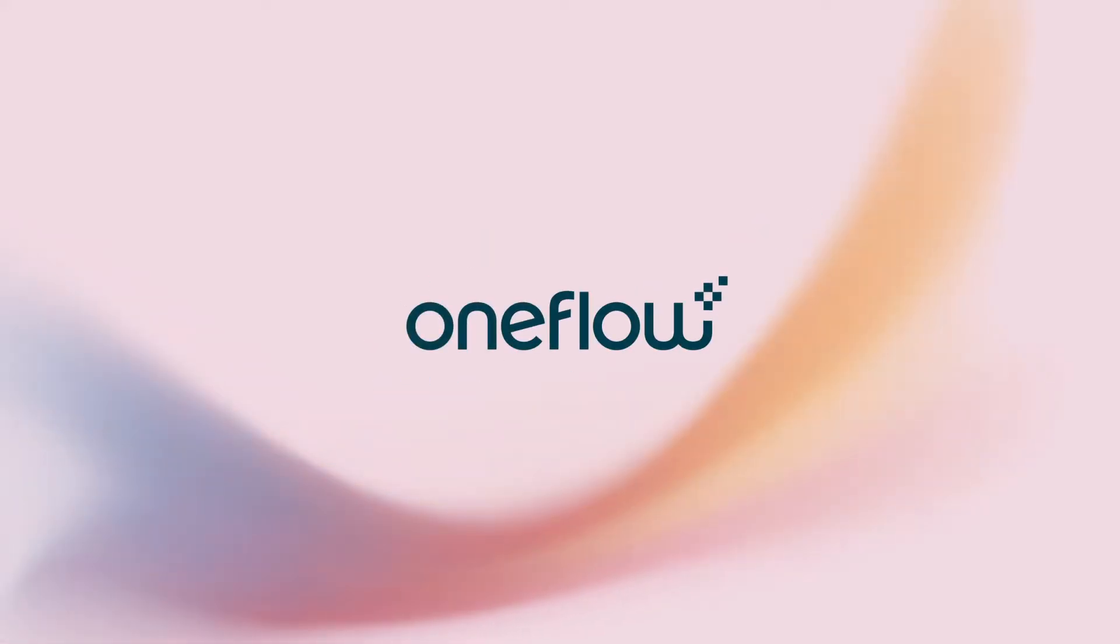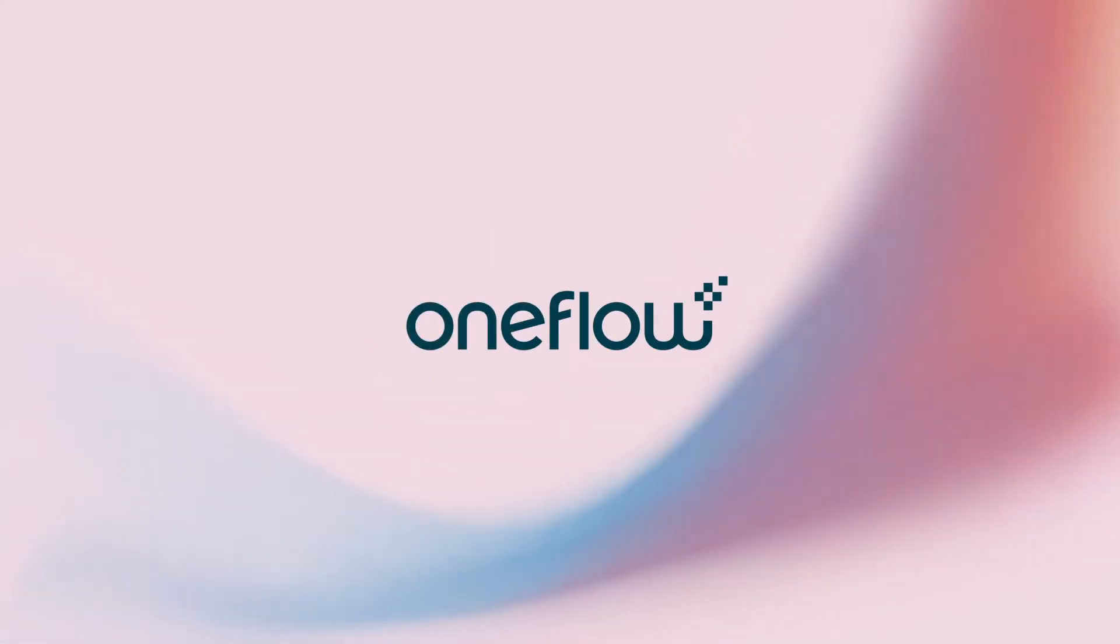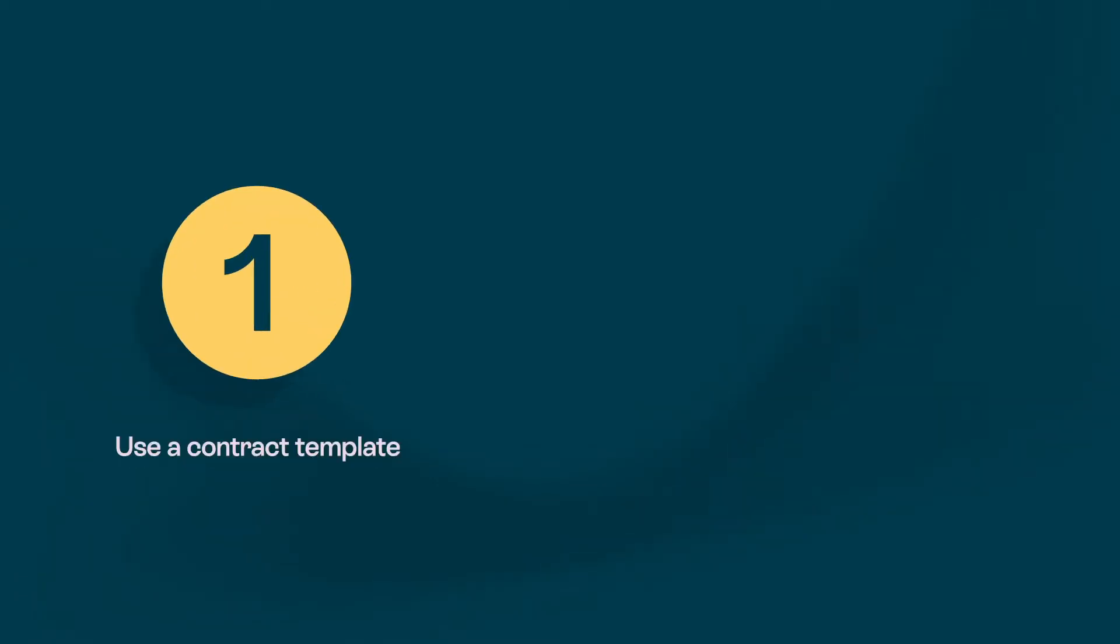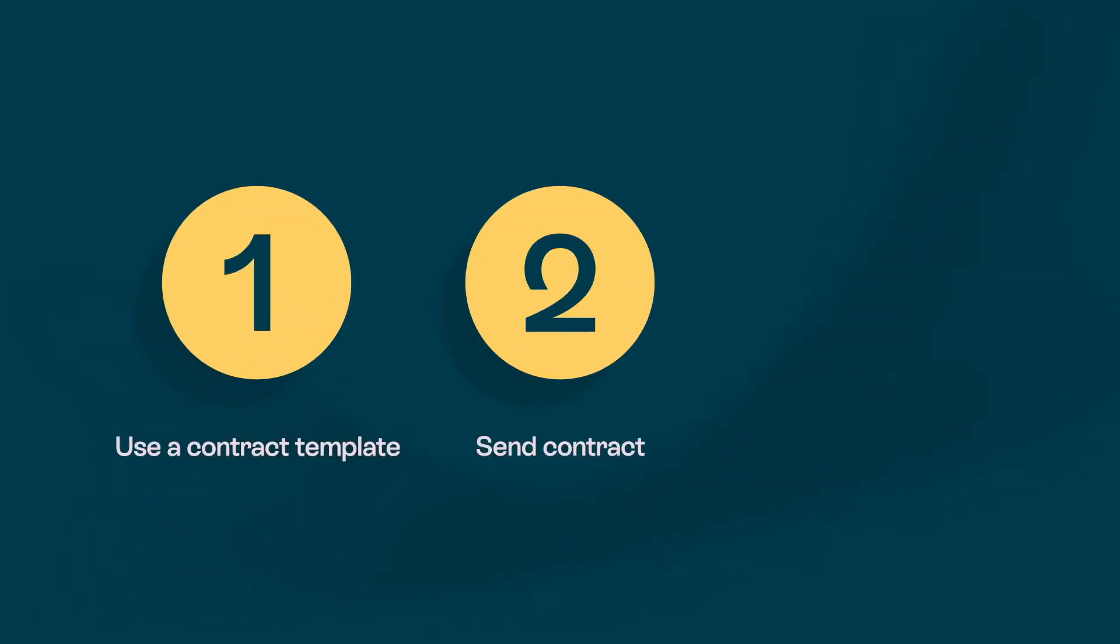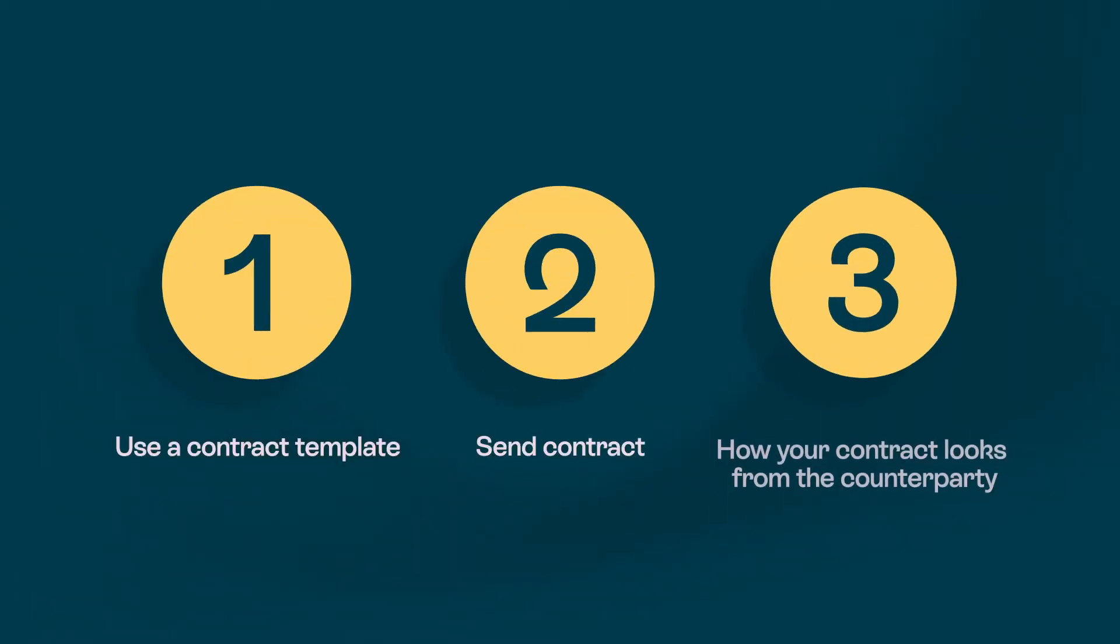Be more effective with truly digital contracts that make work faster and life easier. In this video, we're going to cover how to use a contract template, send your contract, and show how it looks from your counterparty.